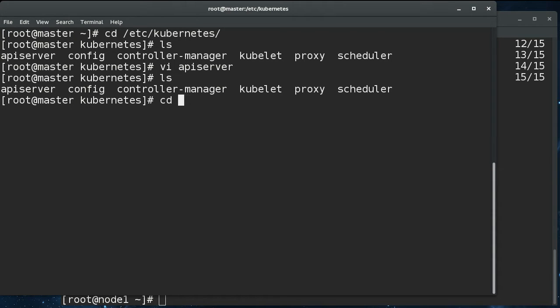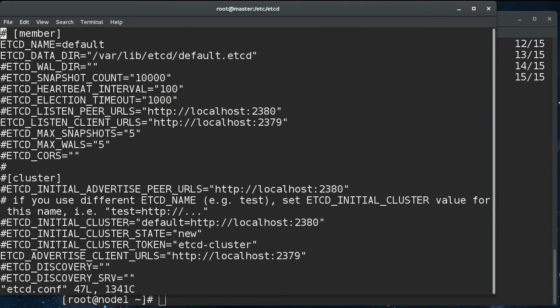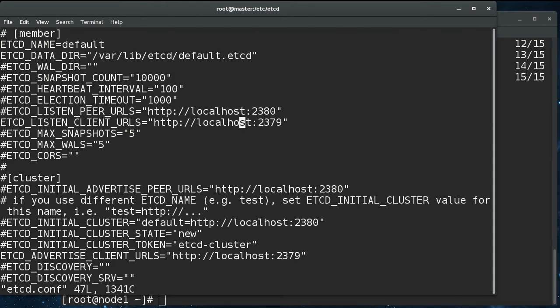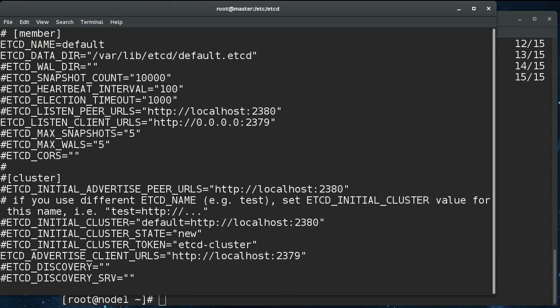For the etcd configuration, we need to go to the etcd configuration file. And there are two things we need to change here. The listen client URLs. Right now it's only listening on localhost. We need to also change that to the all addresses. And then on the advertised client URLs, we need to change this.